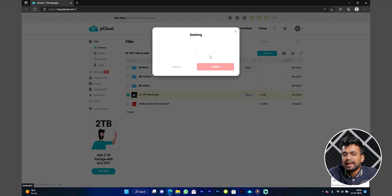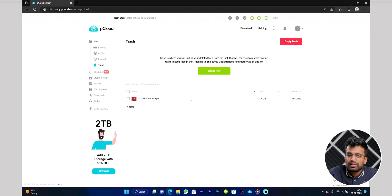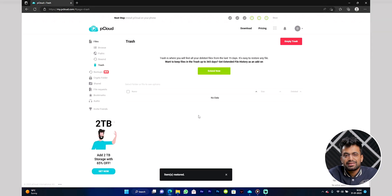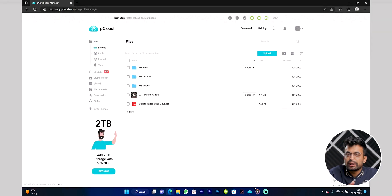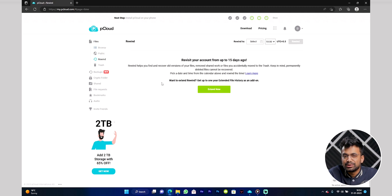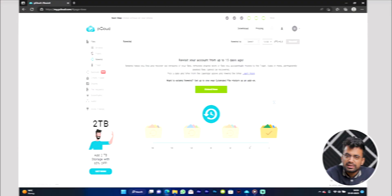Other than that, they have 30 days of version history, so you can recover any of your files from the last 30 days. You can also rewind your account for up to 30 days, and you can extend that up to a year at an additional cost.